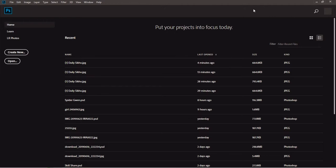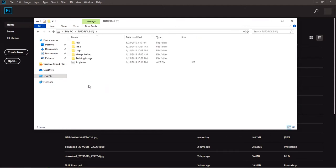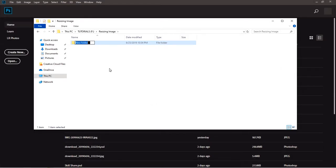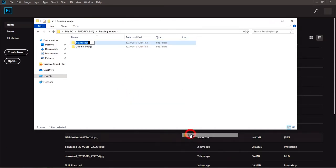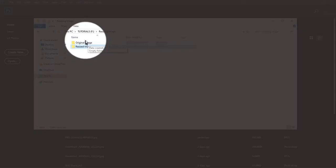So here we are in Photoshop. The first thing you want to do is create a new folder where you have the images you want to resize. So you go into your File Explorer and go to the place where you want to create the folder. I already have mine as 'resize image.' In that place, you want to create another folder and rename that first folder to 'original image,' then create another folder and rename it to 'resize image.'